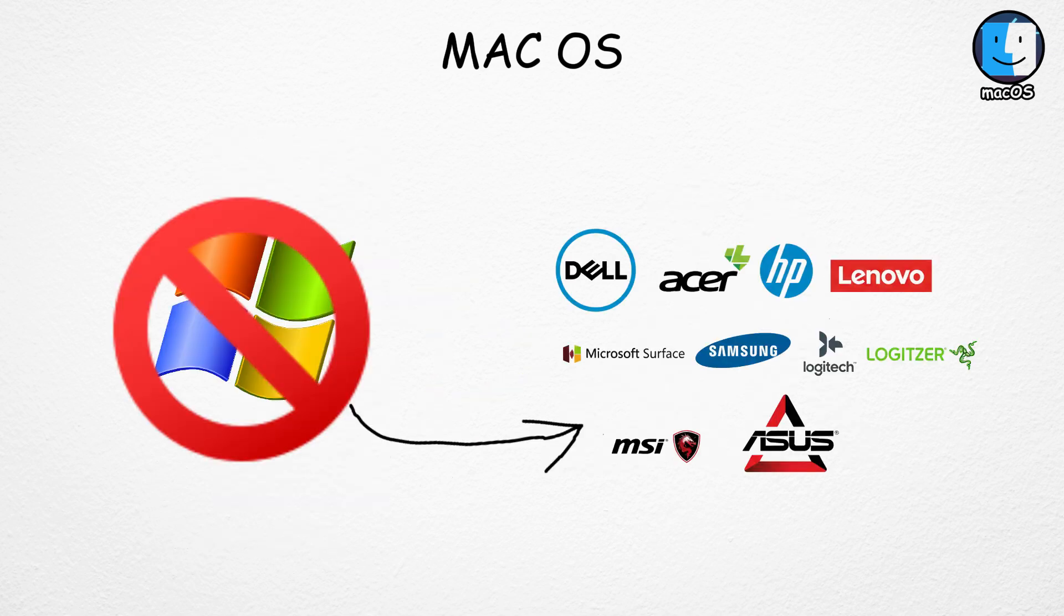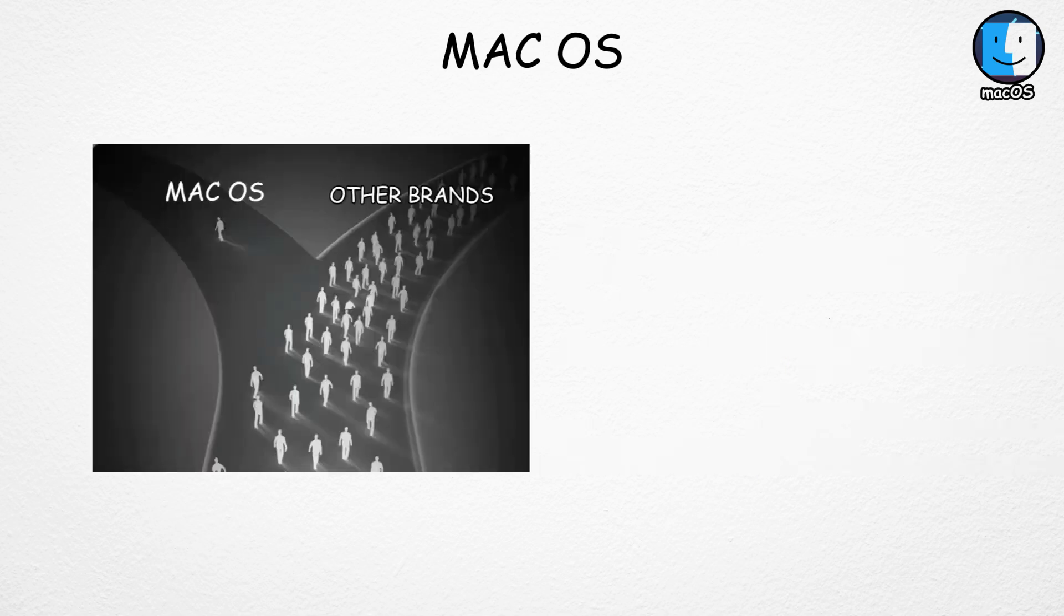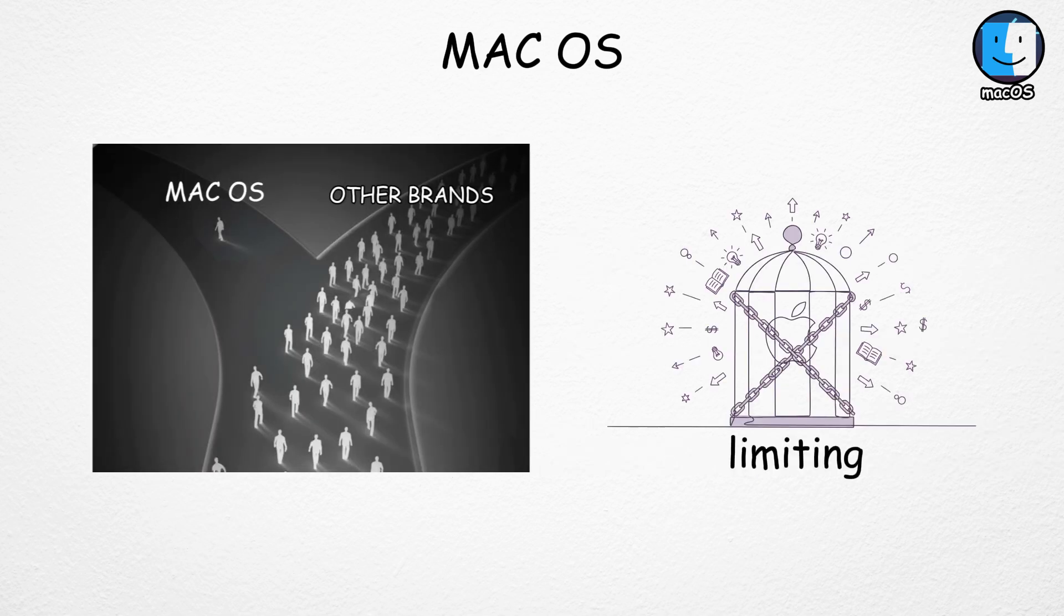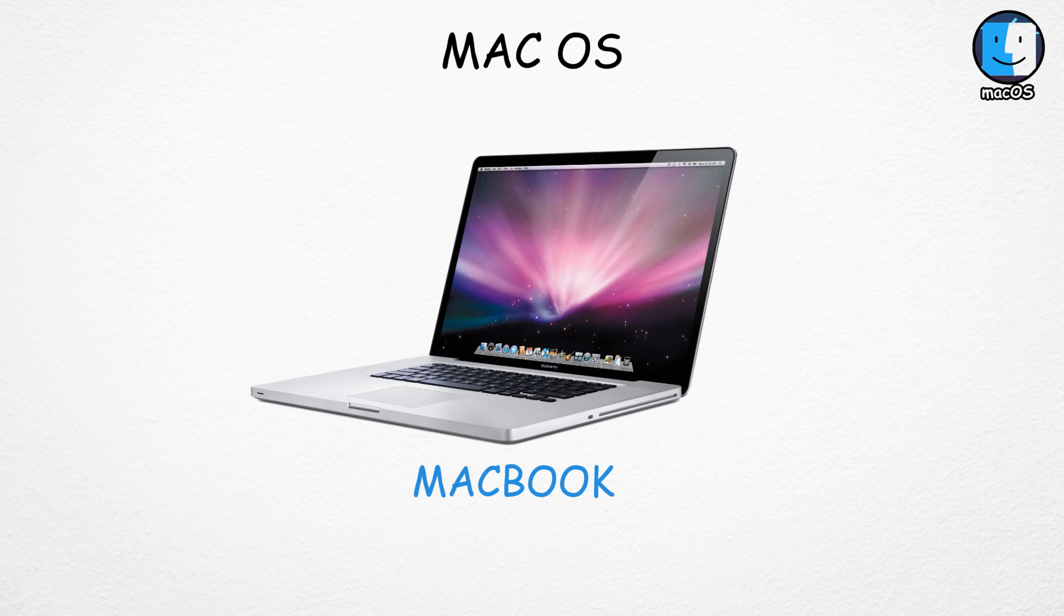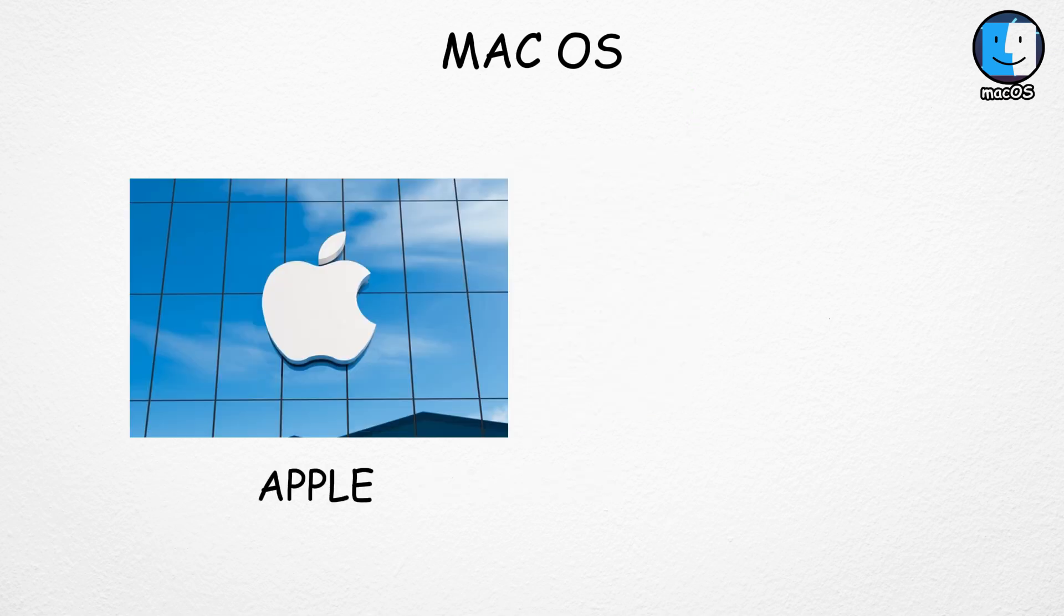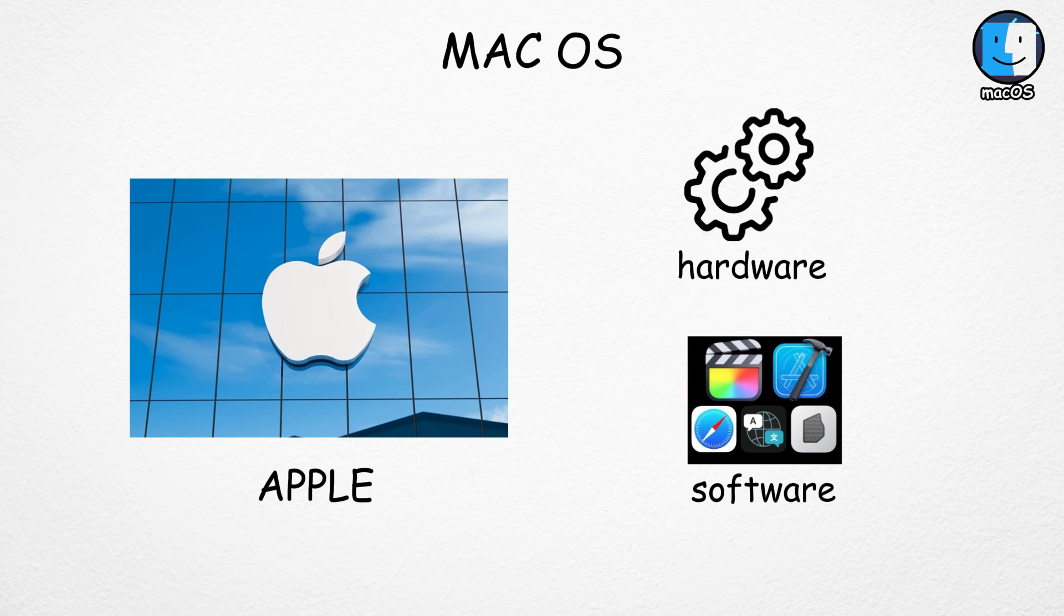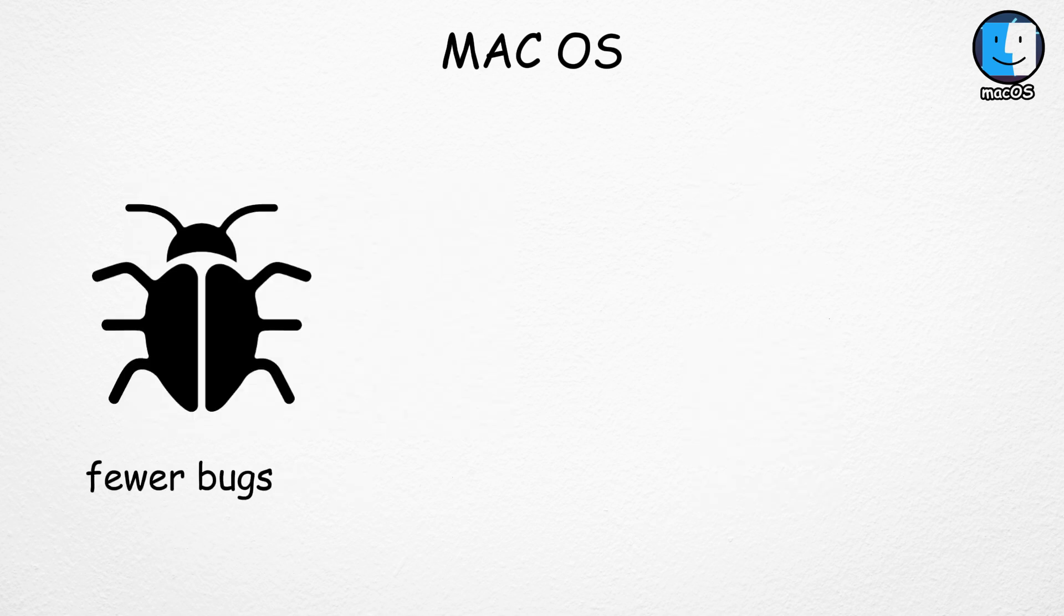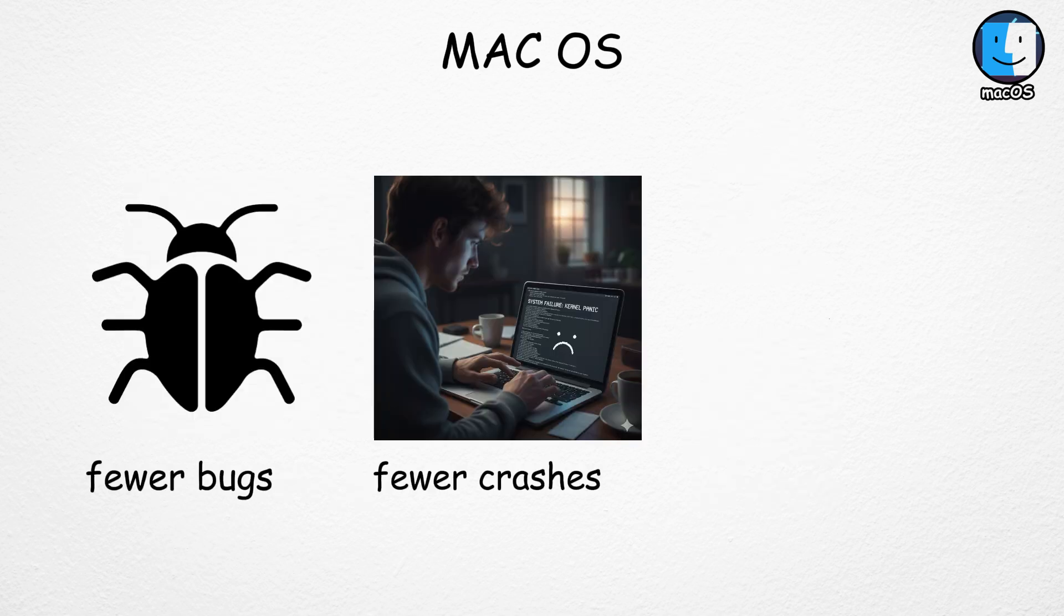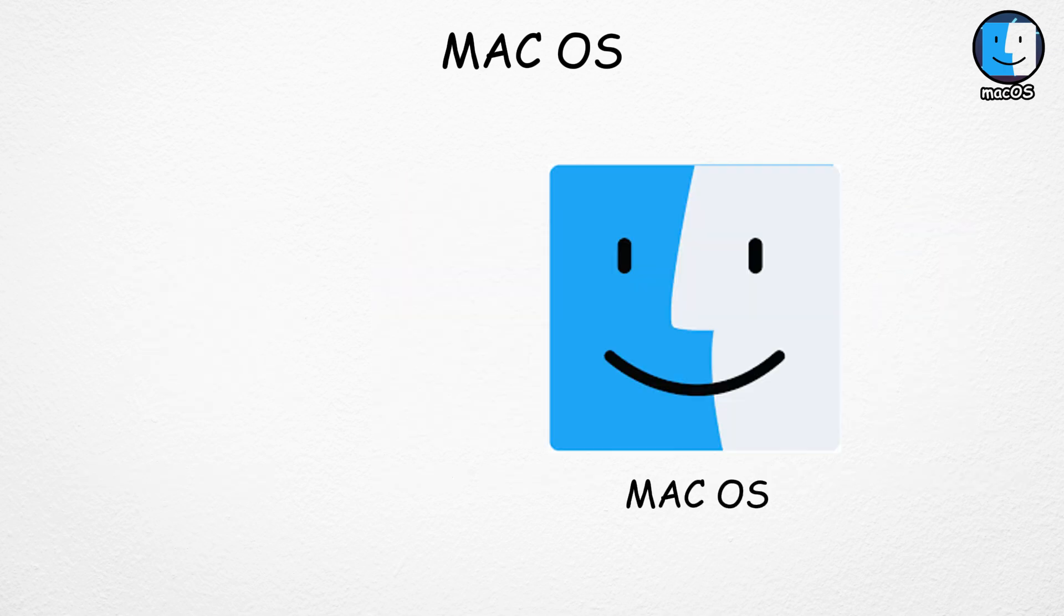that exclusivity might sound limiting, but it's also what gives Macs their signature smoothness. Because Apple designs both the hardware and software, everything works perfectly together with fewer bugs, fewer crashes, and overall better performance.